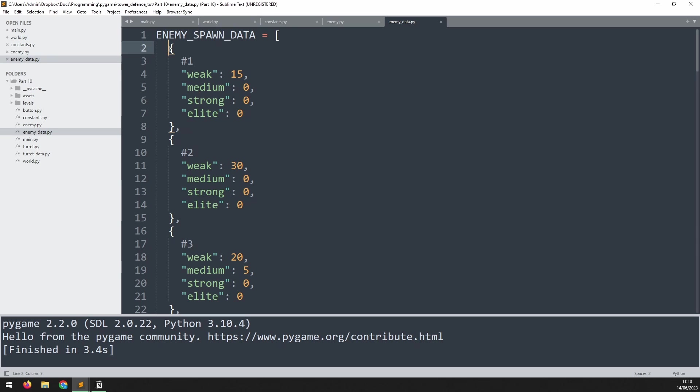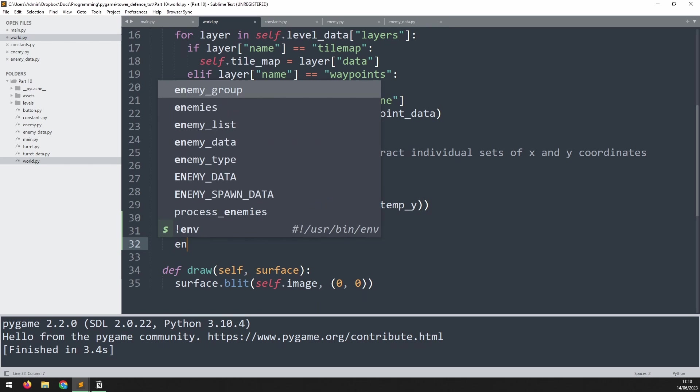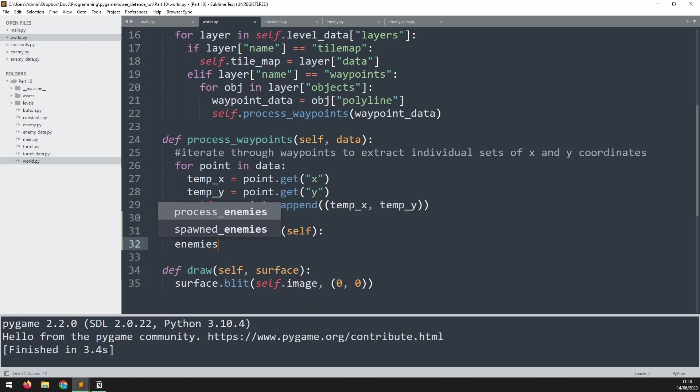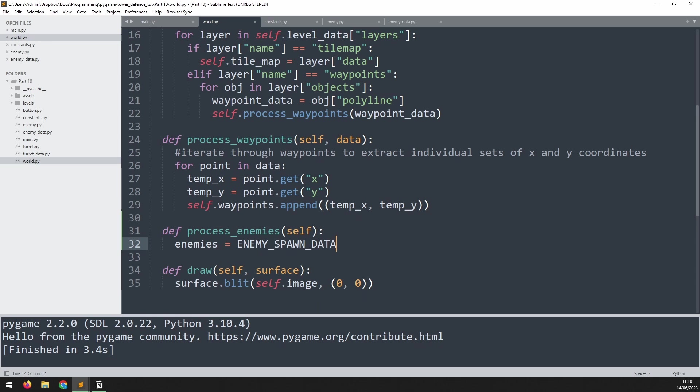I'm going to store it in a temporary variable called enemies, and I'll take it from the enemy spawn data at index self.level minus one. Because if the self.level variable is one, we need index zero. So we always need to reduce it by one.